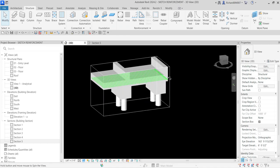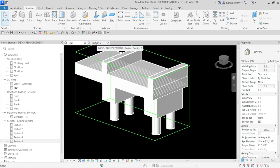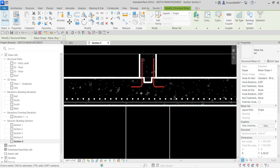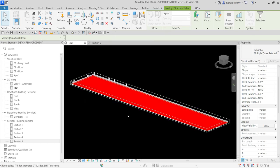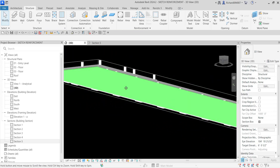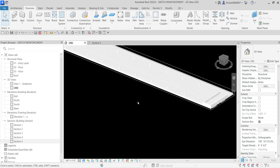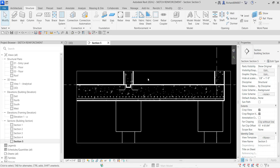The rebars are now visible in the 3D view. Select Section 5, use Selection Box again, and you can see the rebar on the floor foundation. That's how you sketch reinforcement in a slab foundation in Revit. Hopefully you learned something from this video — thanks for watching, have a nice day!